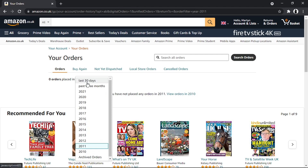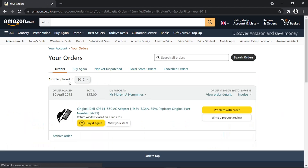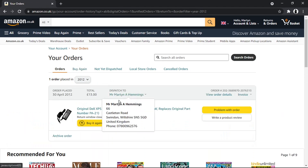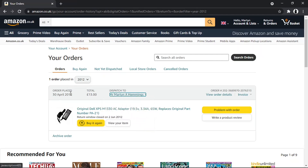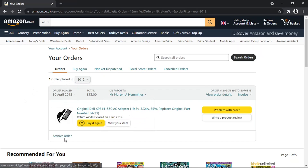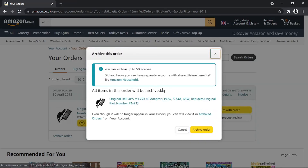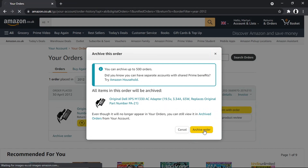You can do this for up to 500 items. All you need to do is locate the order. For example, this laptop charger I bought in 2012 — one order placed in 2012. Come down and you'll see the 'Archive order' link underneath the order. Go ahead and click it, then click the button to confirm.